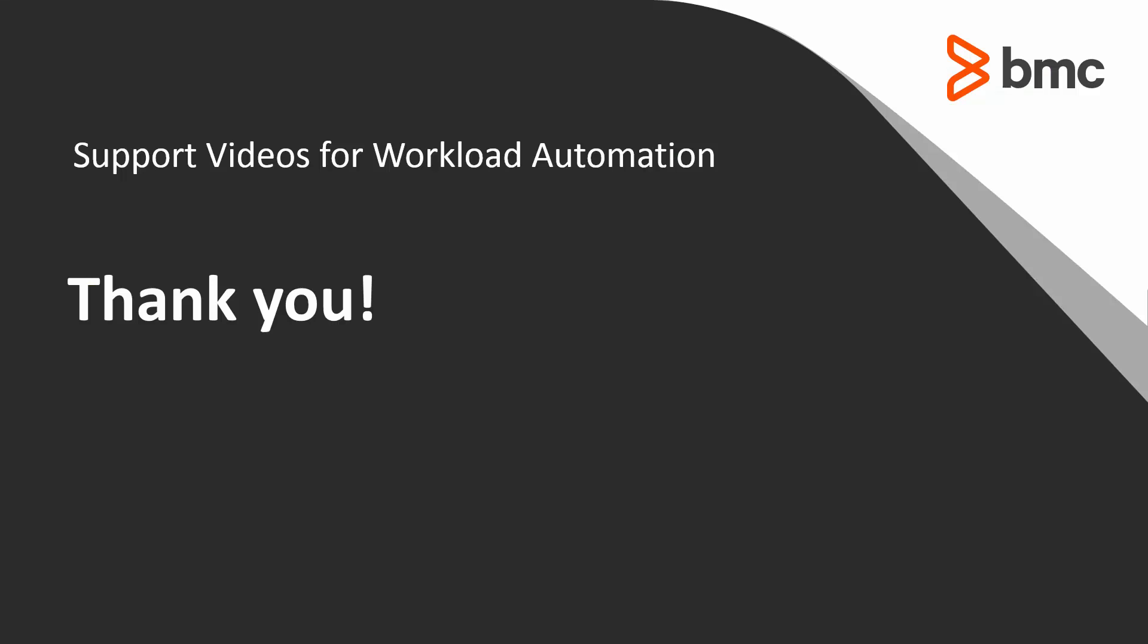That concludes this Control-M solution video. Please see our knowledge base and YouTube channel for more videos like this.